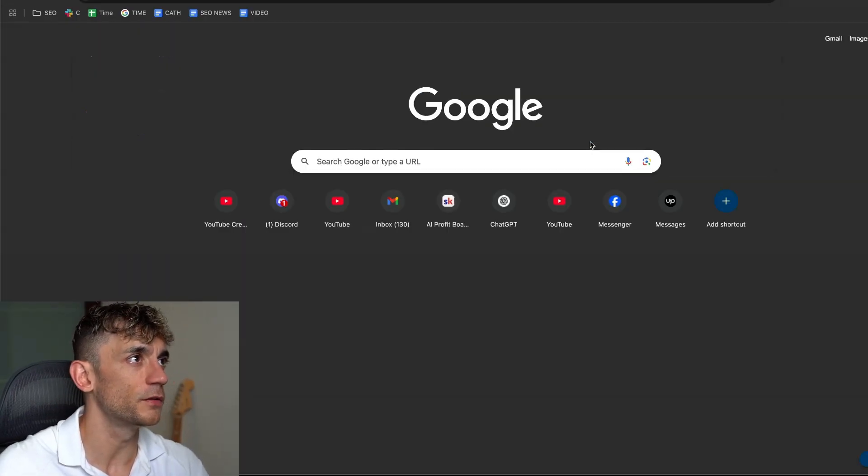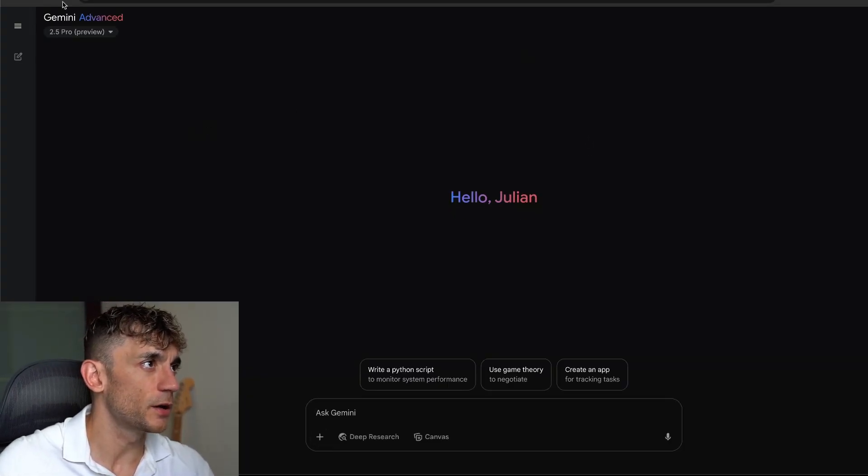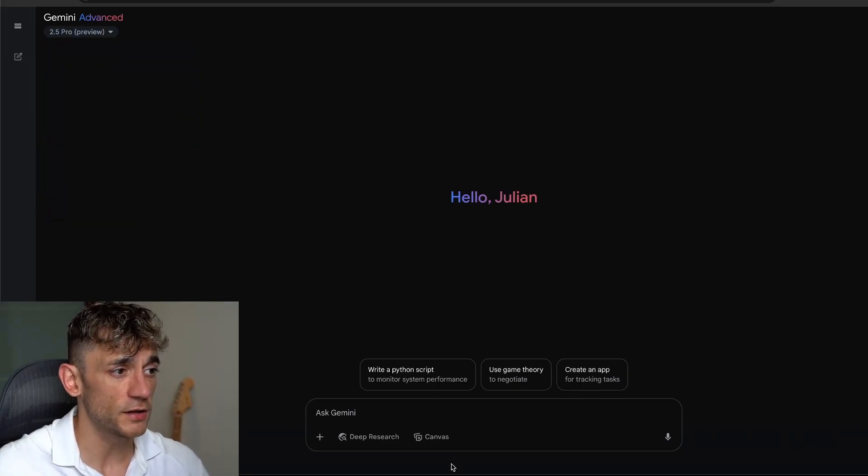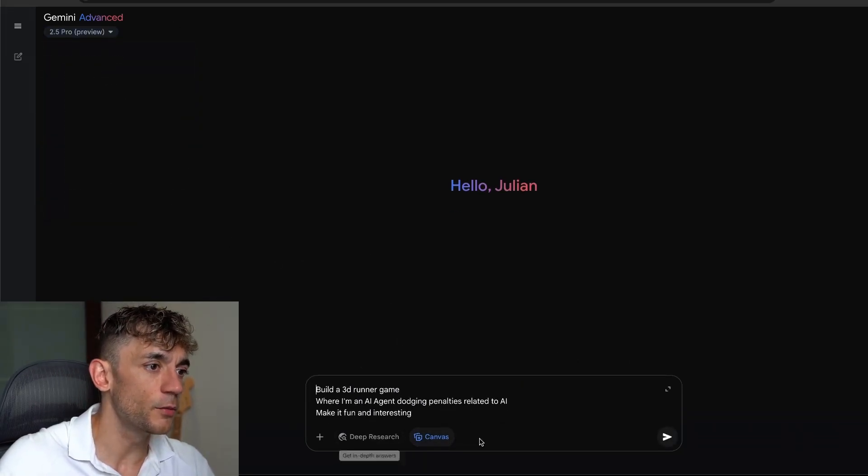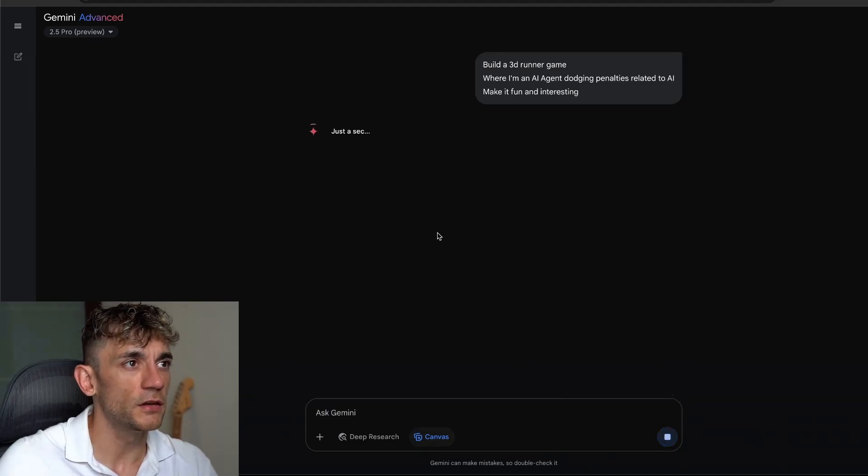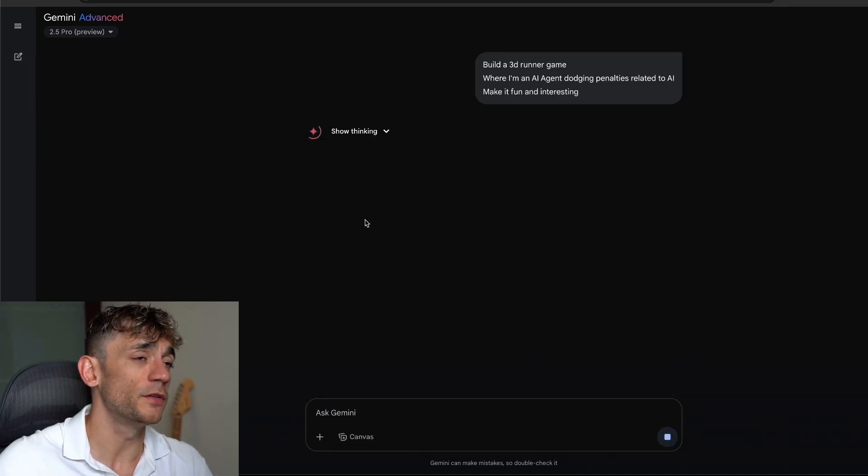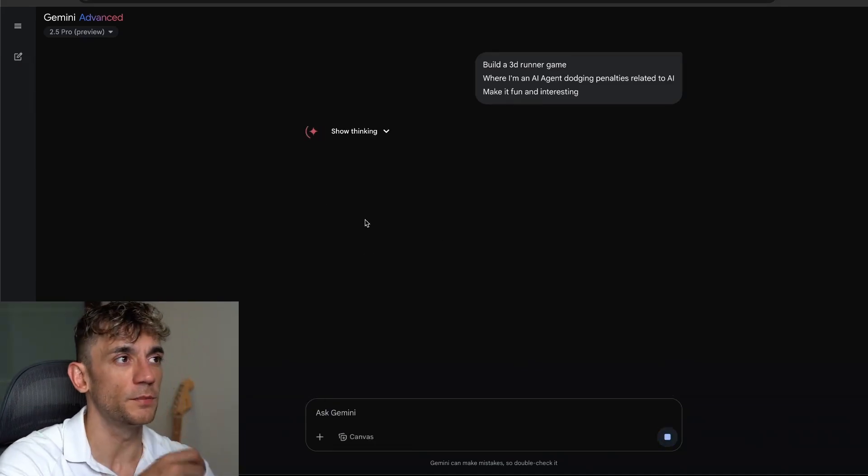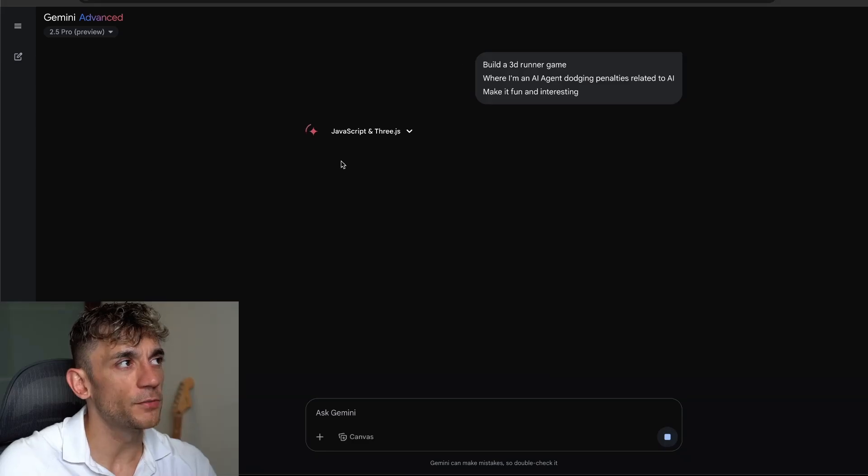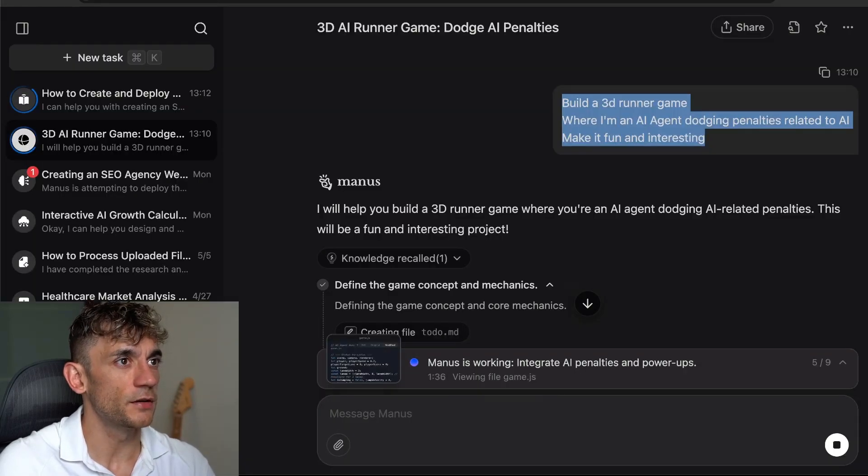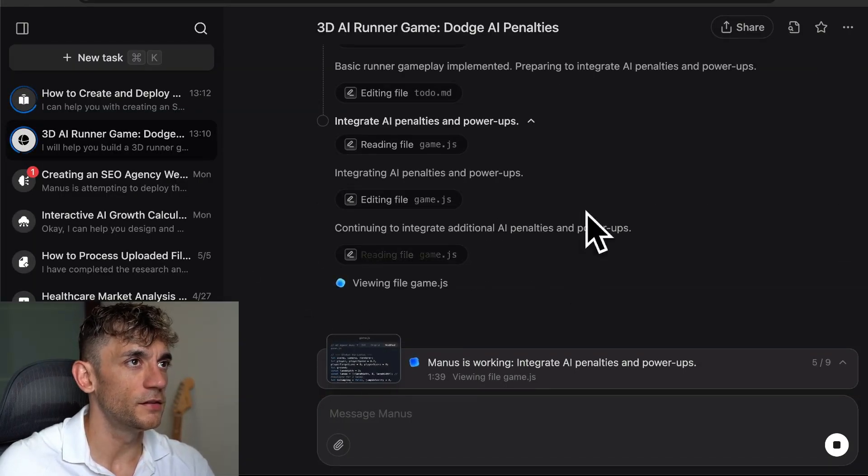If we went over to Gemini, we're using Gemini 2.5 Pro preview to do the same thing, which again is a paid tool to be fair. Then we click on canvas here. We want to build a 3D runner game that we can deploy. I'm 99% sure it's going to be faster on Gemini.